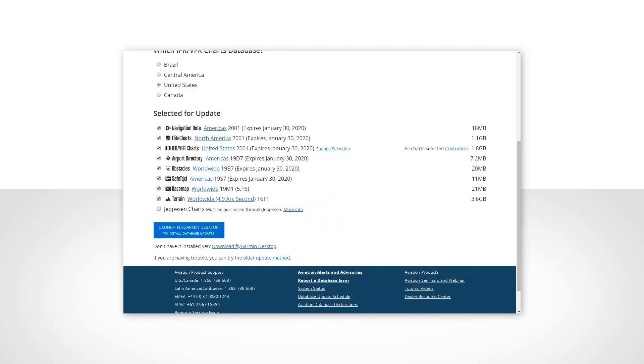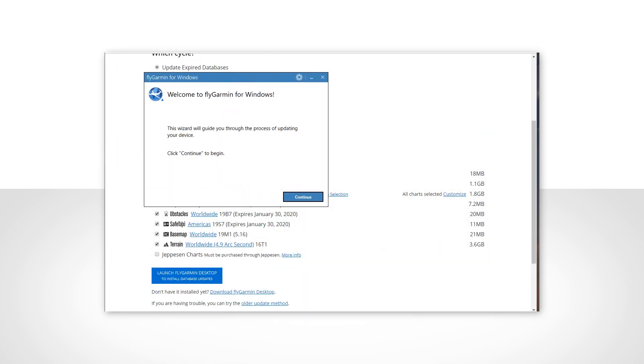With your desired databases chosen, select Launch FlyGarmin Desktop to begin the download process. As you can see, the FlyGarmin Desktop application will open automatically.